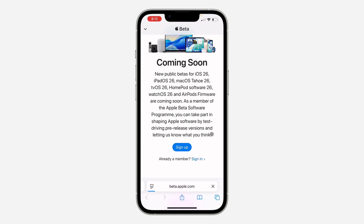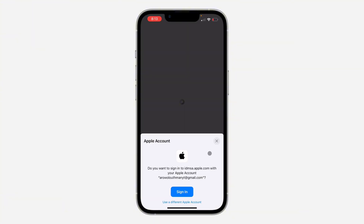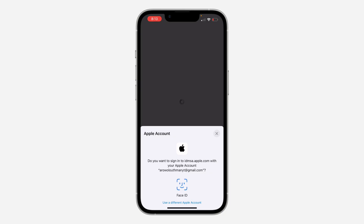Once you click on sign up, you need to sign in with your Apple account. Click on sign in and you need to verify your Face ID, and it will now log in to your Apple account.